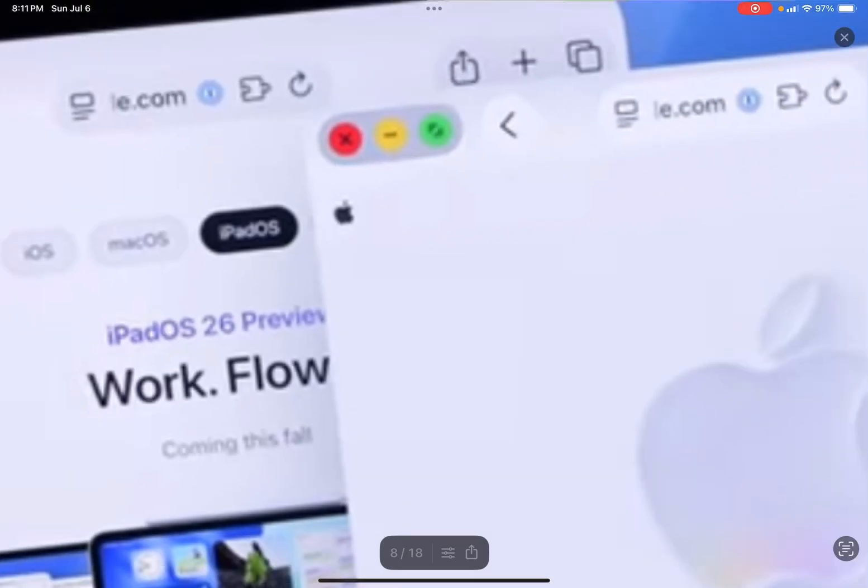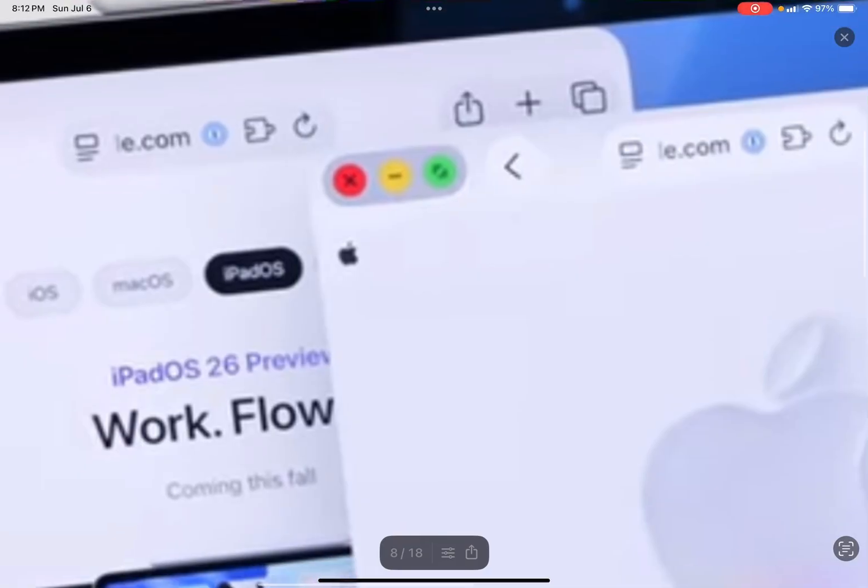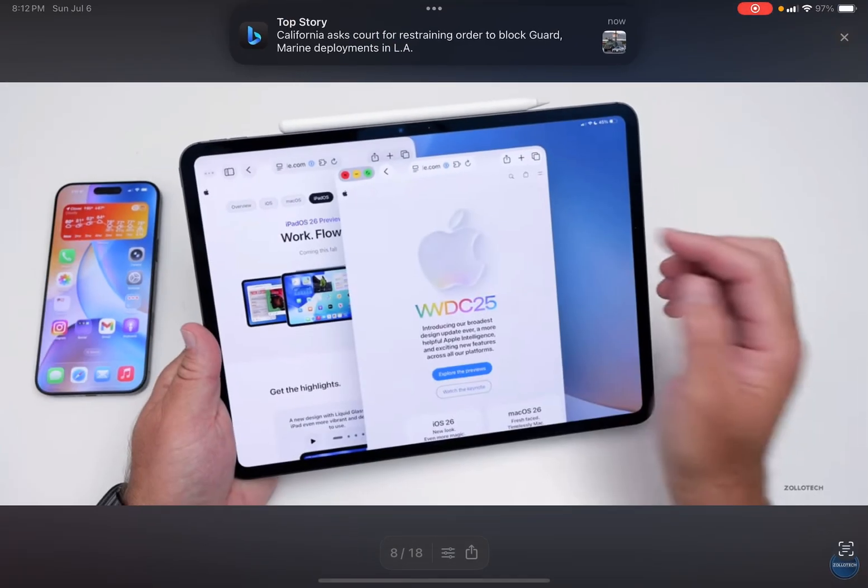But that's the new feature that Apple added in iPadOS 26, the red, yellow and green buttons. And those are the traffic light buttons. And it's pretty interesting how Apple added these to the iPad when they were on the Mac. It's a step to turning the iPad into a Mac, or at least close to it.